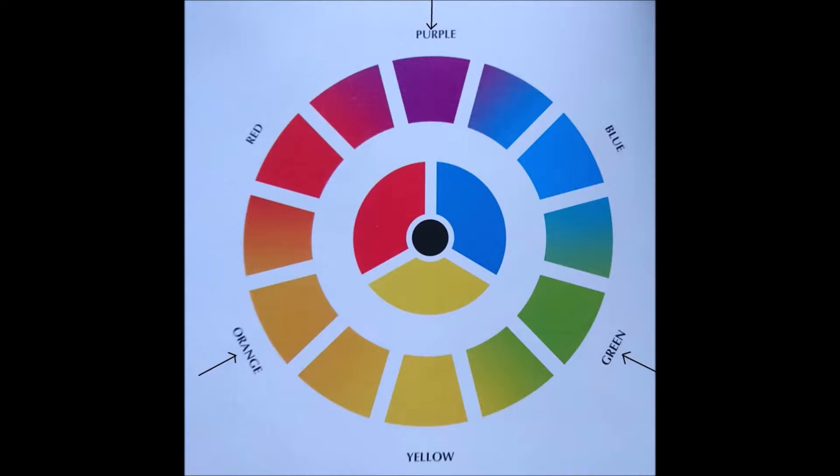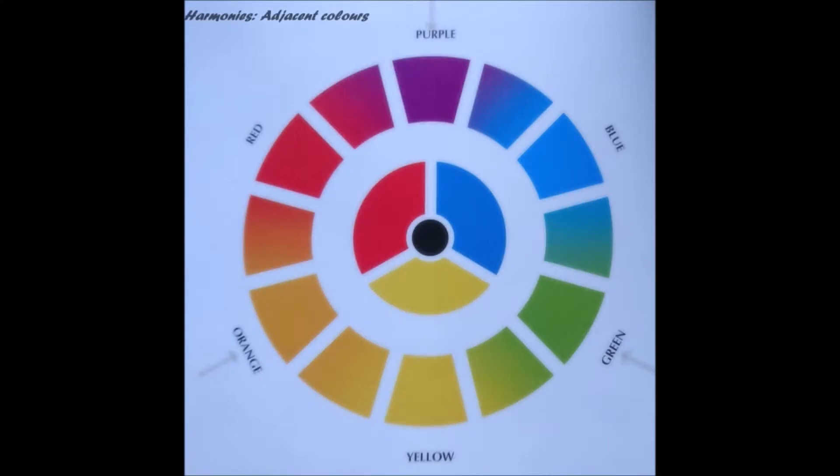Transitional tones are achieved by varying the amounts of the respective parts. Adjacent colors on the color wheel are known as harmonies and they blend naturally together when placed next to each other.